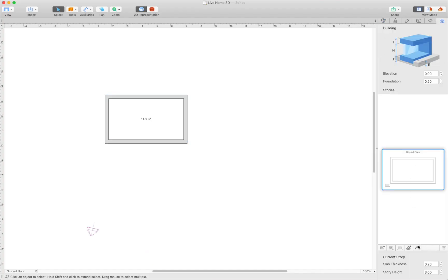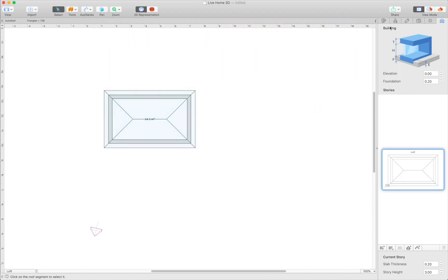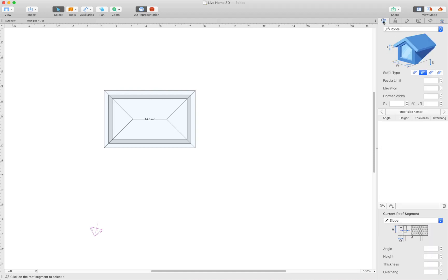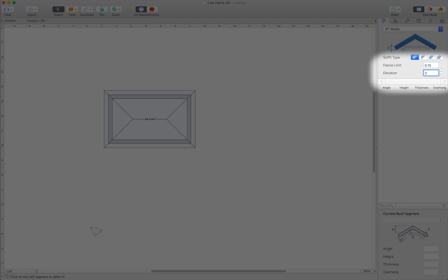Add a roof on the current story. A hip roof will do. This can be done both with the auto roof or custom roof tool if you have the pro version. Set the roof elevation using the inspector object properties tab.